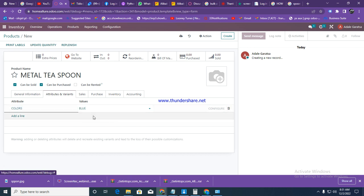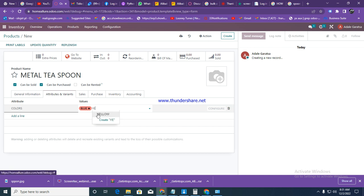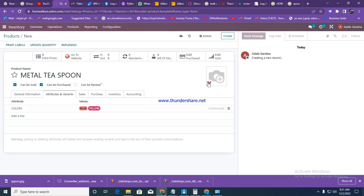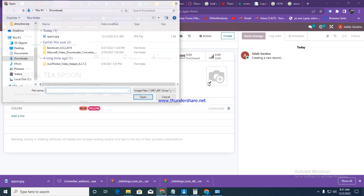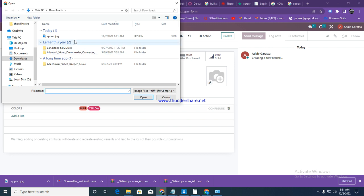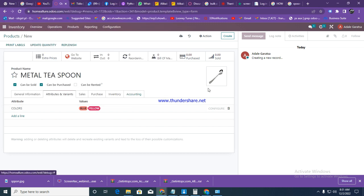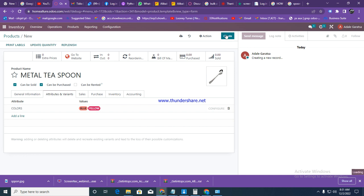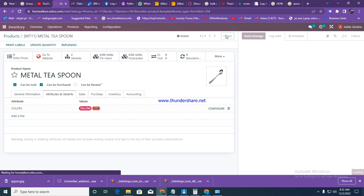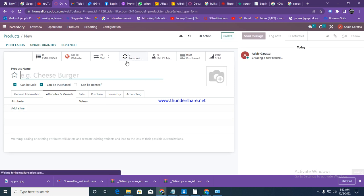So these are going to be our variants - blue and yellow. Then here you can click to pick the picture. I've already downloaded the picture, so just click on the picture and then click on create. That's how you create all your items in the system.